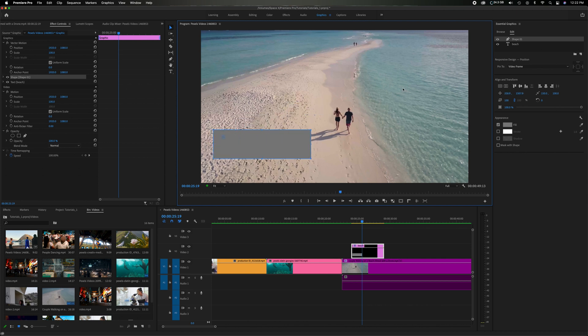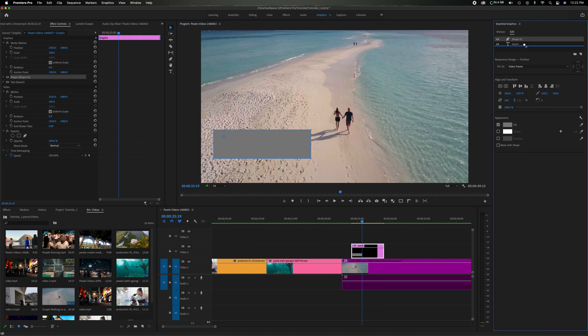Obviously that's not going to work because if you come up here it's showing that the shape layer is above the title layer. So let's just grab this and bring it down below so then the title is on top of the shape.